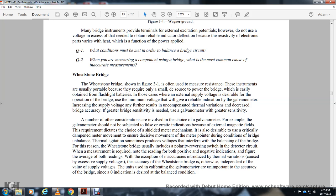The galvanometer should not be subject to false or erratic indications due to external magnetic fields, requiring a shielded meter mechanism. Critical damping of the movement is also desirable to ensure decisive pointer movement. Thermal agitation can produce voltages that interfere with bridge balance. For this reason, the Wheatstone bridge usually includes polarity-reversing switches in the detector circuit, taking both positive and negative readings and averaging them to correct for thermal variation errors.